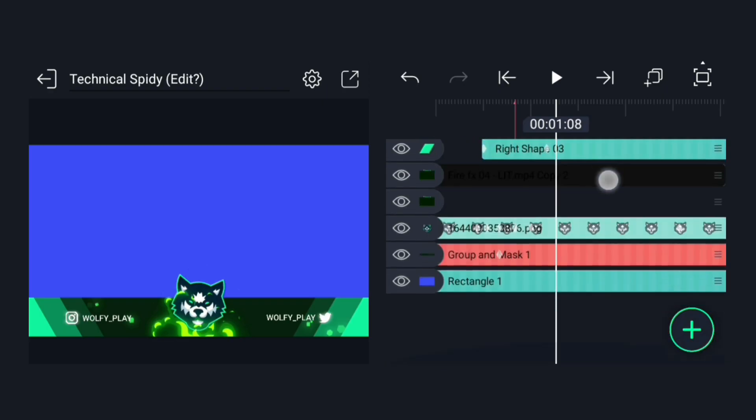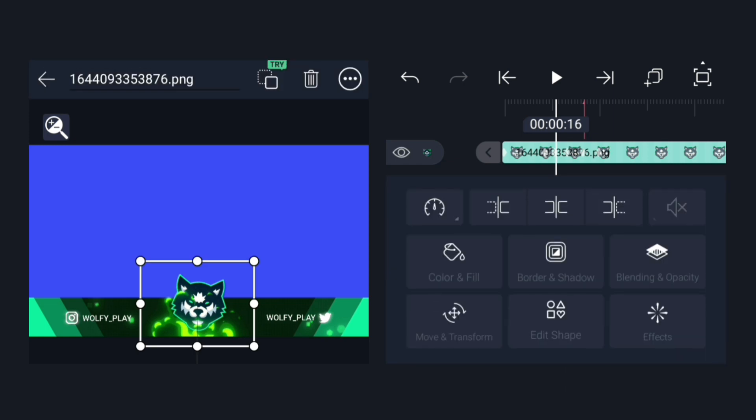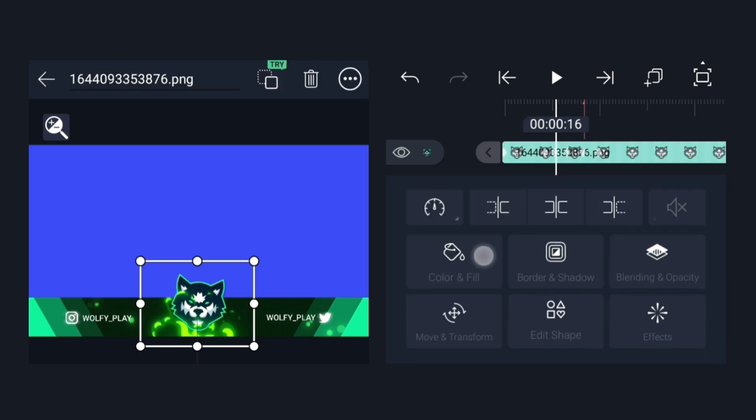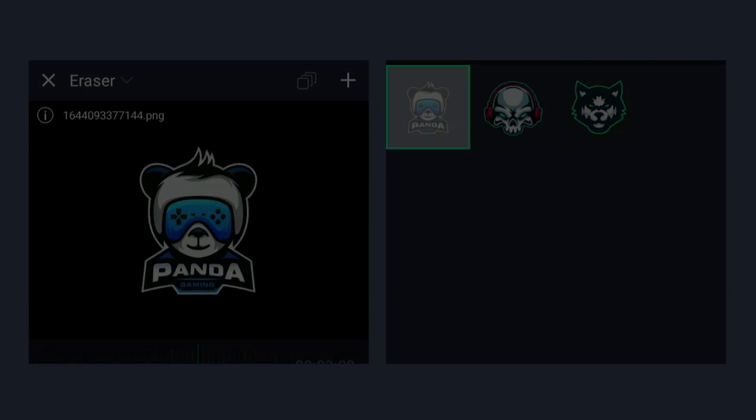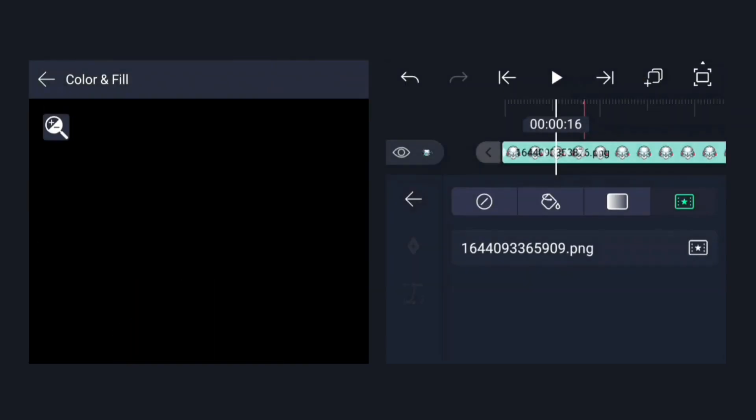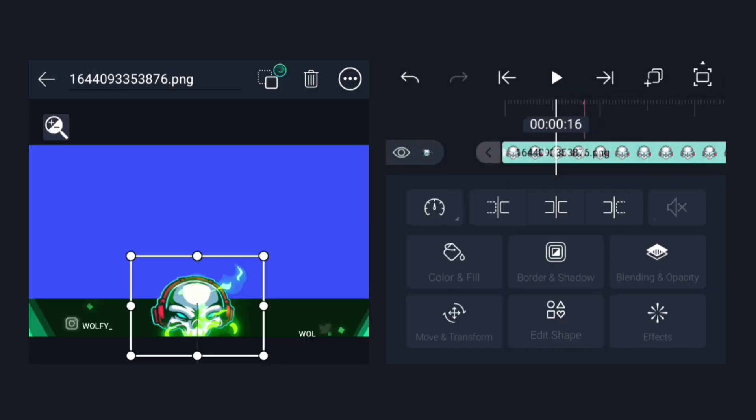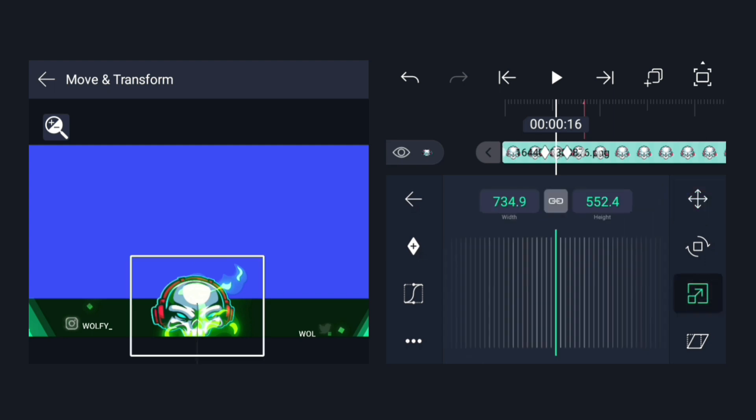The first thing we'll do is change the logo after importing it into Light Motion. If there is a change in the logo, the size of the logo may be spoiled. To fix this, by coming to the transform option, you have to make the width and height equal here.